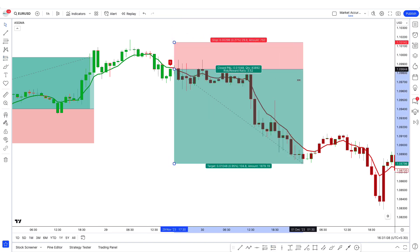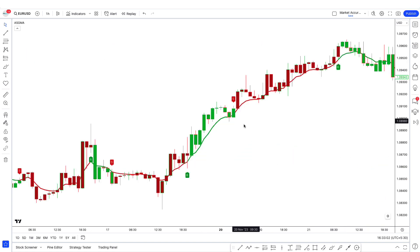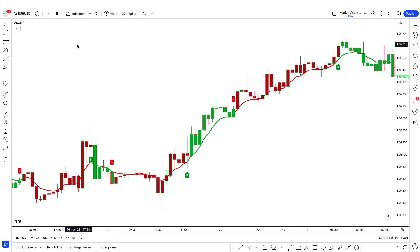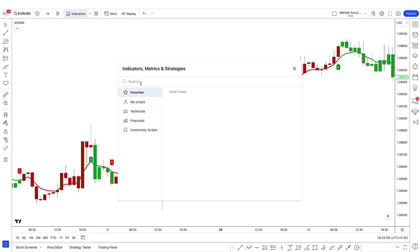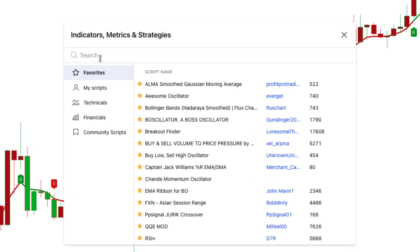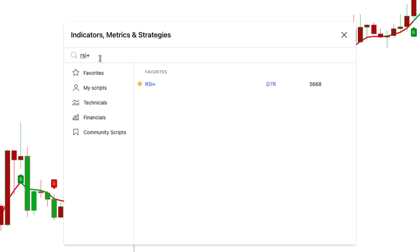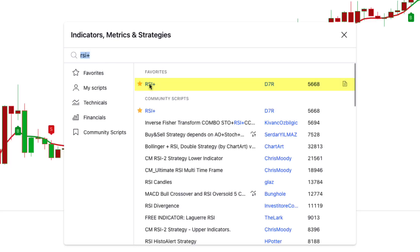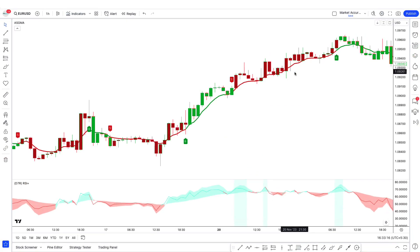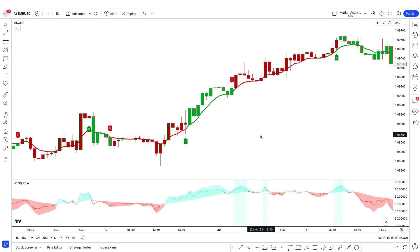We will add another indicator to understand difficult market conditions so that we can make this strategy more accurate. Go to the top indicators tab and type RSI+. Select the one by D7R. RSI plus is an augmented version of the standard relative strength index enhanced with the EMA cloud and some momentum background highlights.